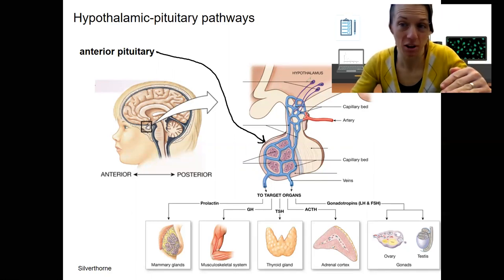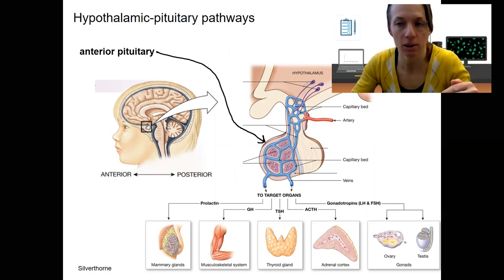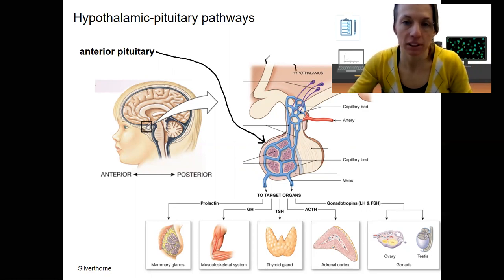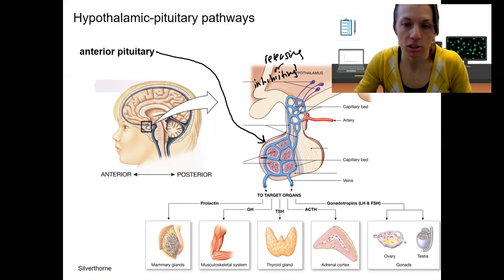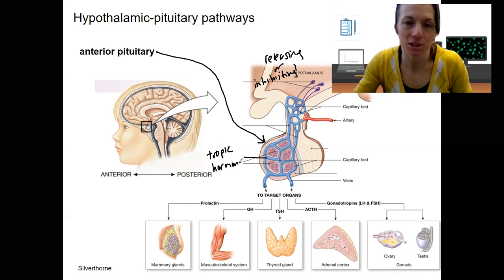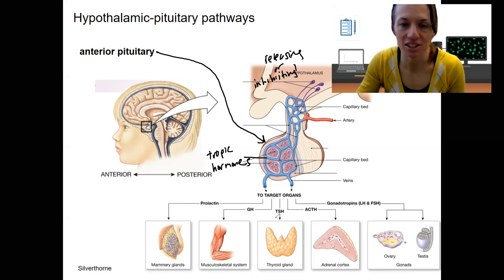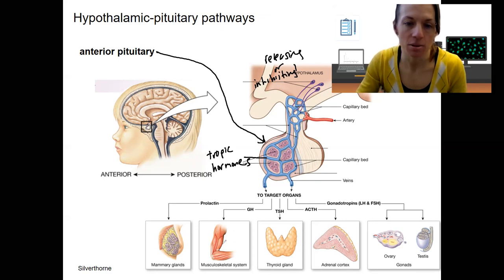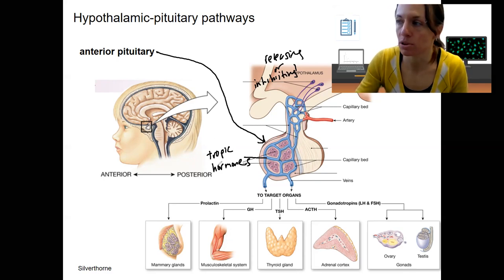We'll talk about what hormones these are — hormones that are either releasing hormones or inhibiting hormones that are released from cells in the hypothalamus. These are going to travel through the local portal system to the anterior pituitary, which is going to release tropic hormones. Tropic meaning they cause the release and typically target other endocrine glands, though there are some exceptions — the musculoskeletal system is not primarily an endocrine organ.